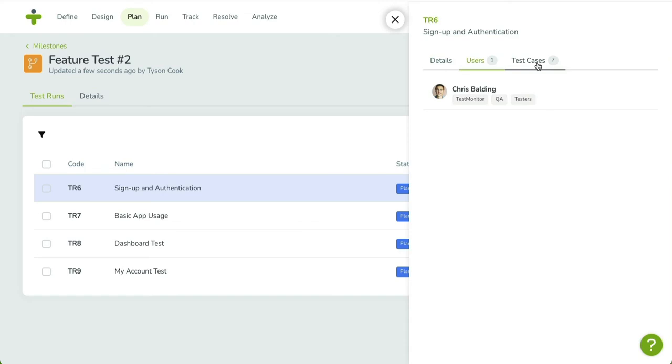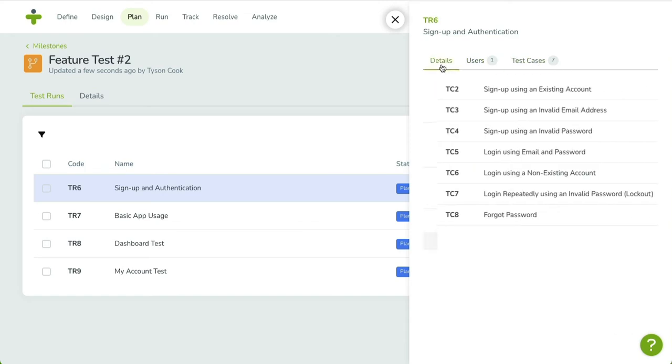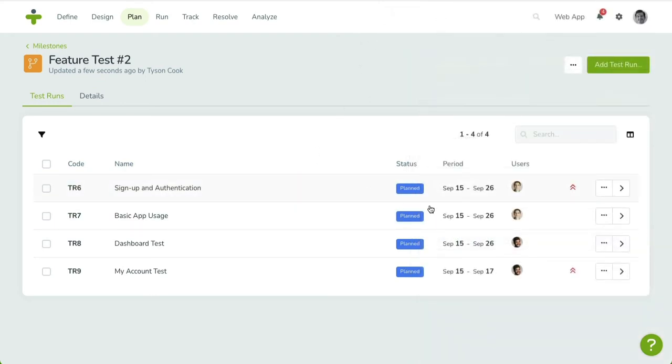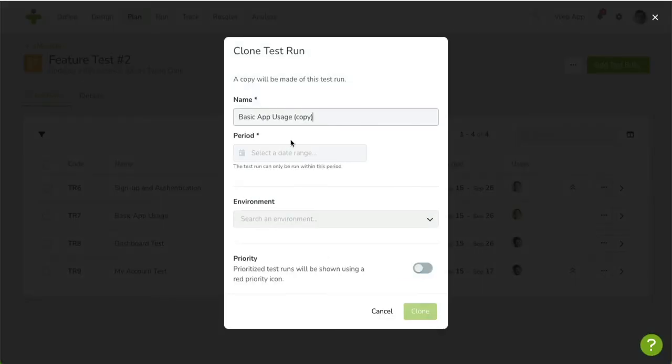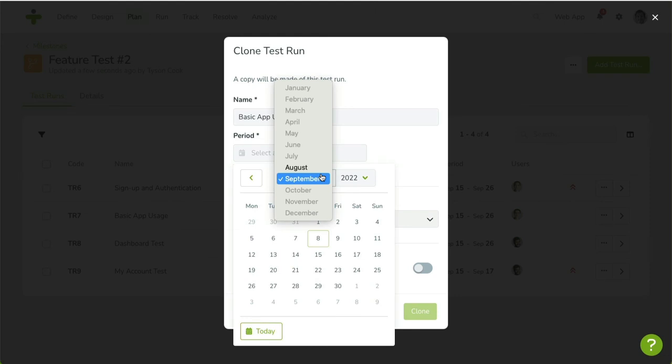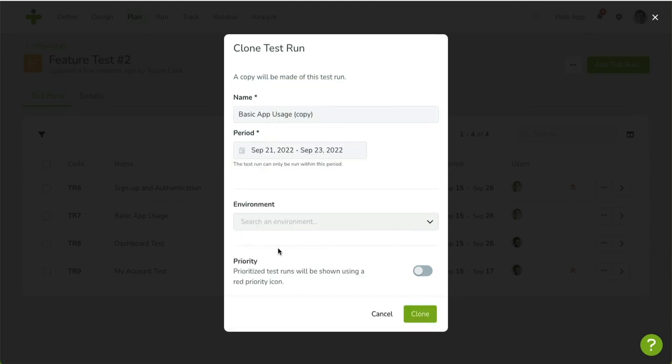In the overview, there are two features that make test run management easier. You can plan a rerun quickly by opening the drop-down menu next to the Chevron button. Click on Clone. A dialog box appears, allowing you to change the name of the test run as well as the start and end dates. Click the Clone button to confirm. The new test run will include the same test cases and assigned users.